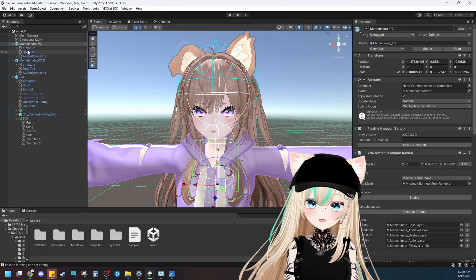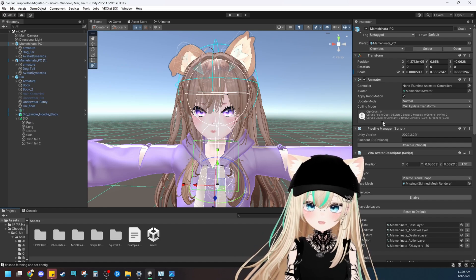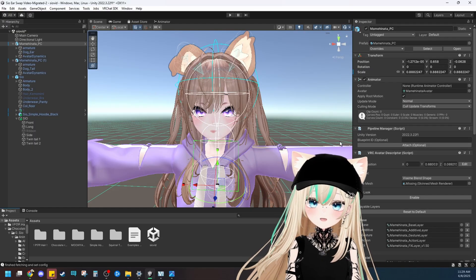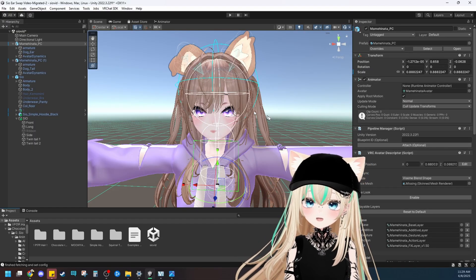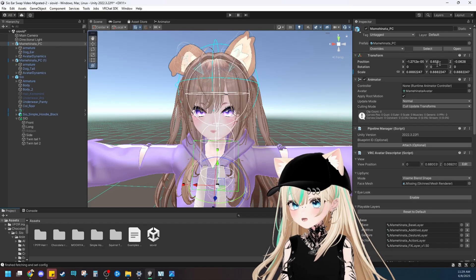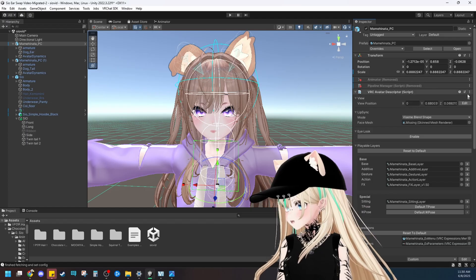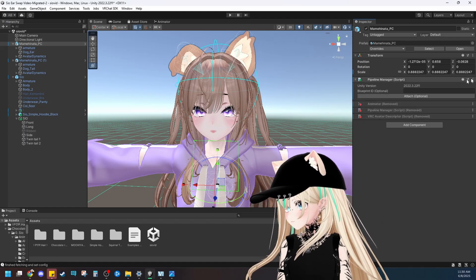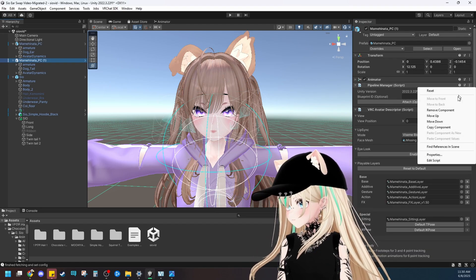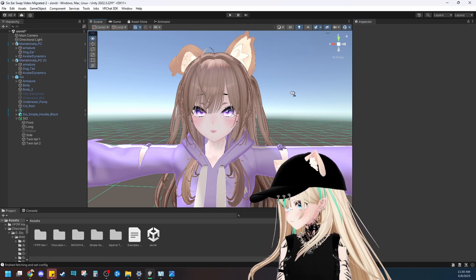Now we're ready to rig it to our Sio model. Since we imported Mami Hinata as an avatar, VRChat still reads it as its own avatar over in the inspector. We need to get rid of things like the animator, the pipeline manager, and the VRC avatar descriptor. Since we duplicated Mami Hinata to readjust the position, we'll need to do this twice — going through and deleting all of these components, removing them from both the ears and the tail objects.